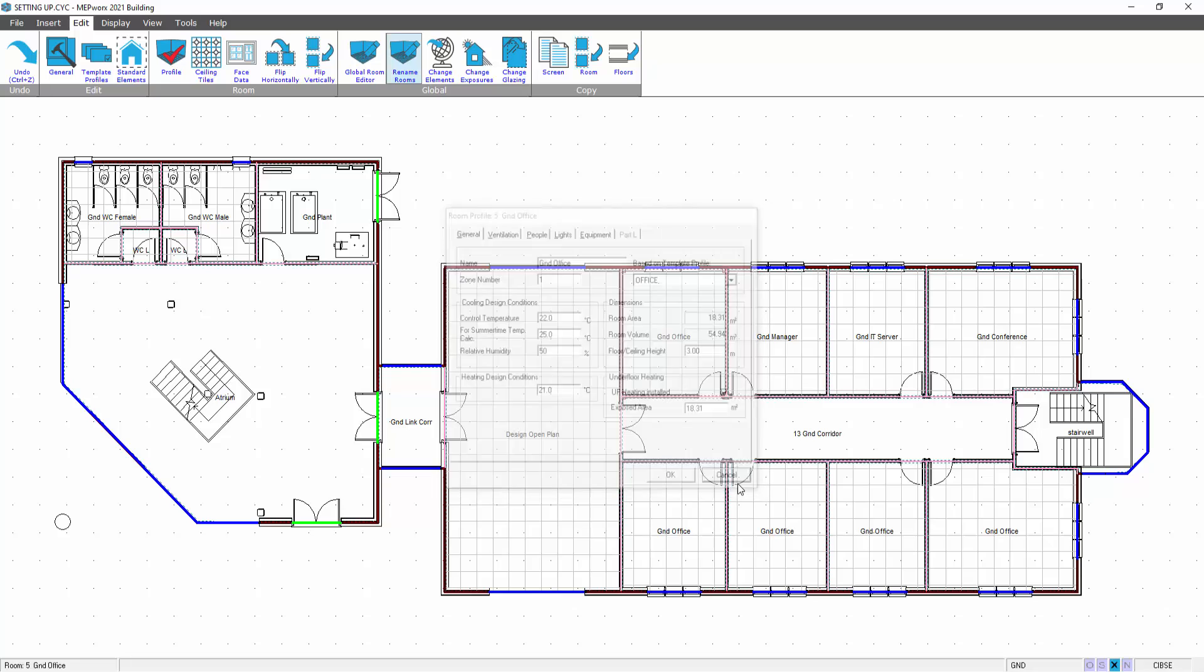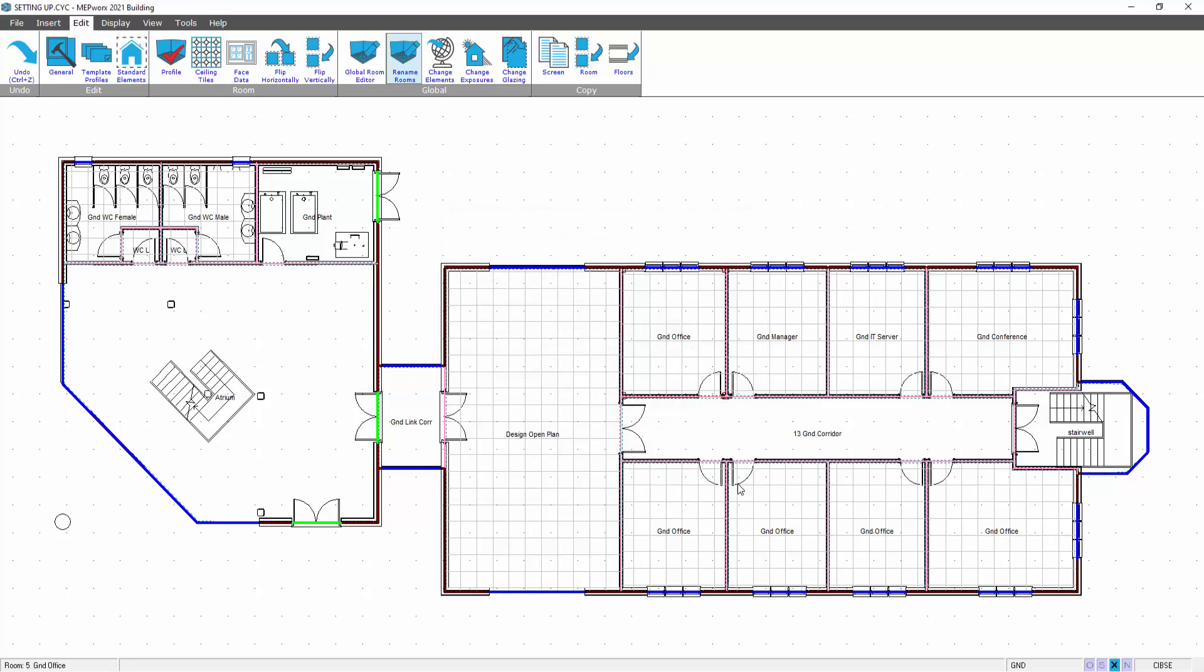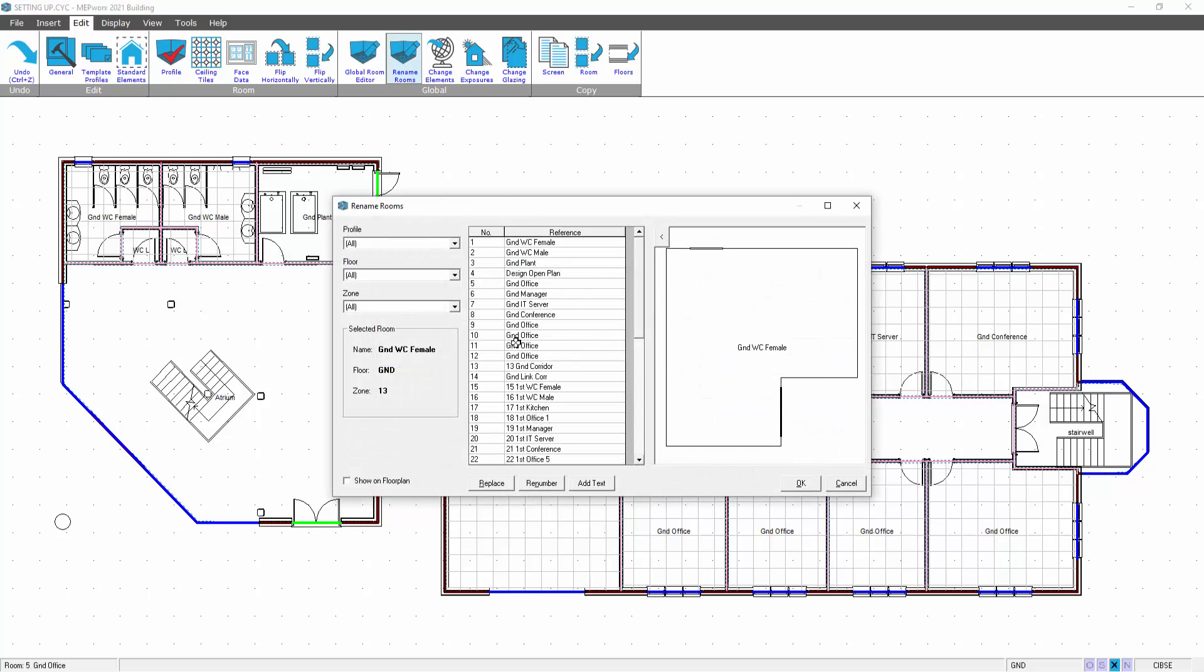You might actually want to apply a numbering system, or you might want to isolate the rooms for reports to show the ground, the first, the second groupings of rooms. So all we need to do is go to the edit menu, go to rename rooms, and we have some choices available.